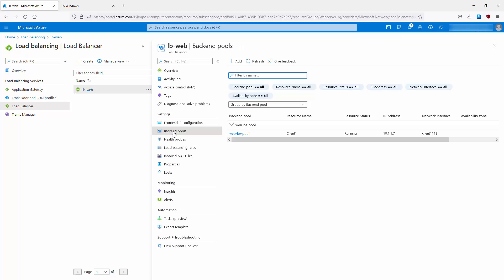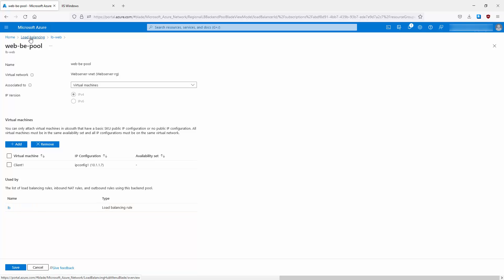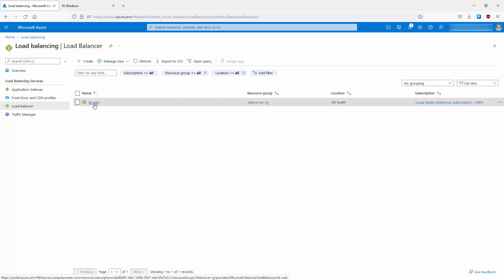Looking at the back-end pools — these are the web servers that the load balancer will distribute load to. I've only got one at the minute to keep costs minimal, and the pool is named 'web back-end pool'. Clicking inside it, we can see client one here on IP address 10.1.1.7. We can add or remove further web services from here. At the bottom there's a list of load balancing rules, inbound NAT rules, and outbound rules used by this back-end pool.